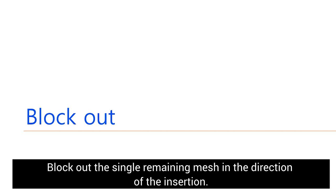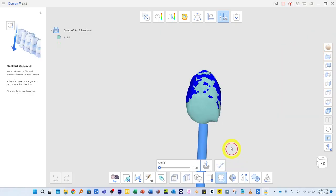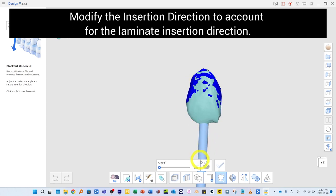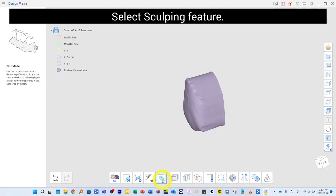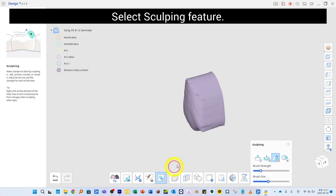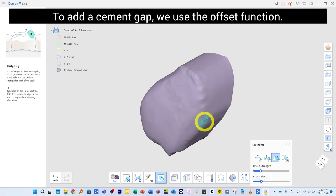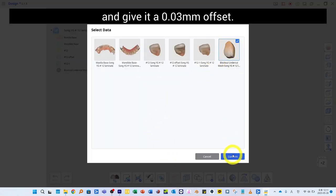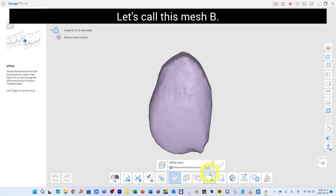Block out the remaining mesh in the direction of insertion. Select the Block Out feature, select the second duplicated mesh, and modify the insertion direction to account for the laminate insertion direction. Press Done to generate the mesh. Select the Sculpting feature and smooth out sharp edges with the Smoothing feature. To add a cement gap, use the Offset function: select the blocked-out mesh and give it a 0.03 millimeter offset. Call this mesh B.